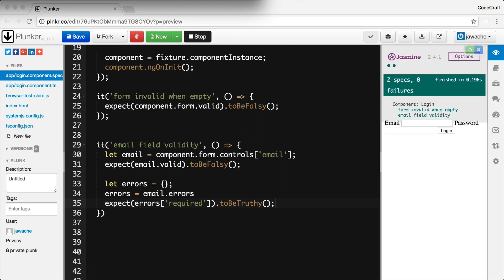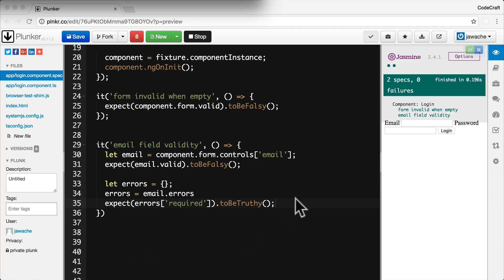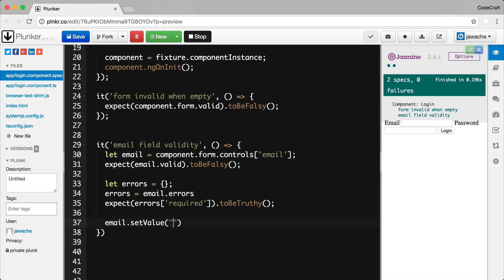So previously I showed you how we can set data on our input controls by going through the native element and the value property. Now you could do that but it's not really recommended. A much better method is to actually set the value by going through the debug element and calling the set value function. So I can do email set value. I'm going to set it just to the string test.